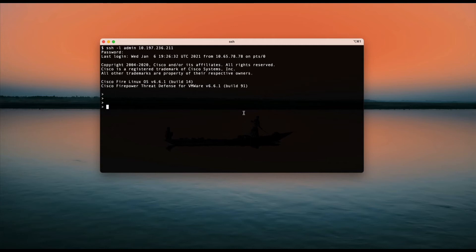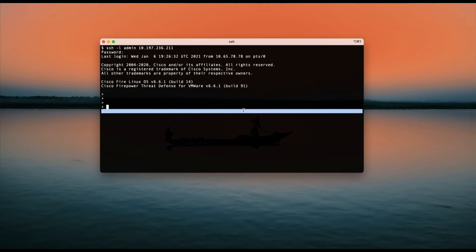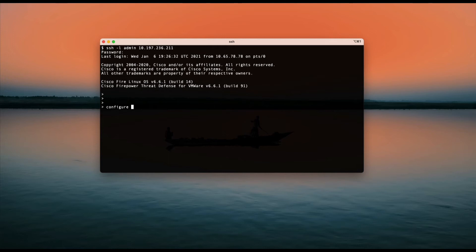On the FTD, there is a command on the CLI by which you can achieve the same thing. The command is pretty simple: configure network HTTP proxy and press enter.